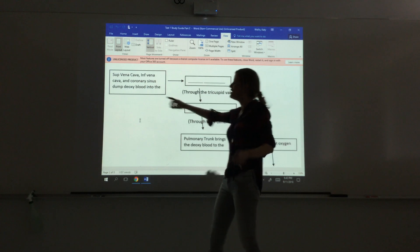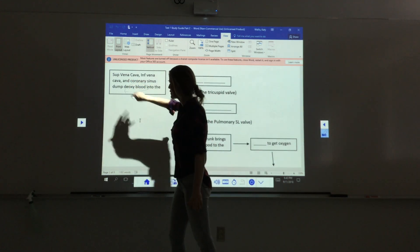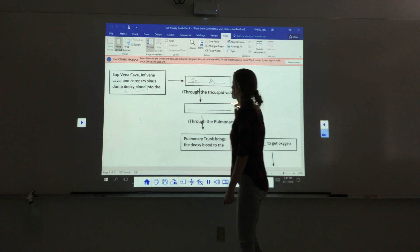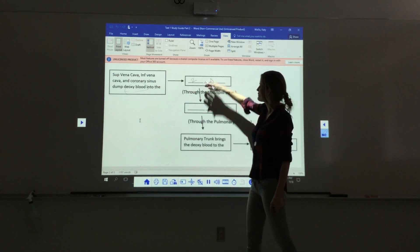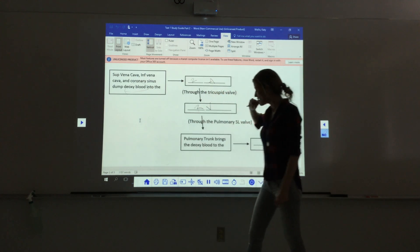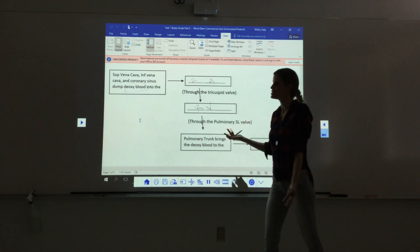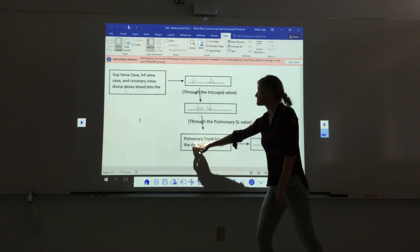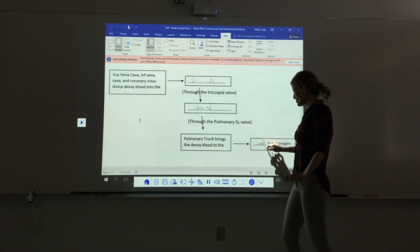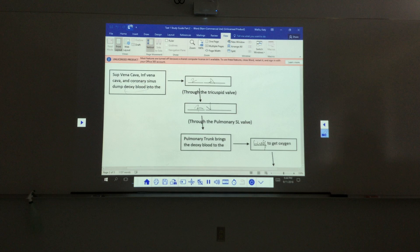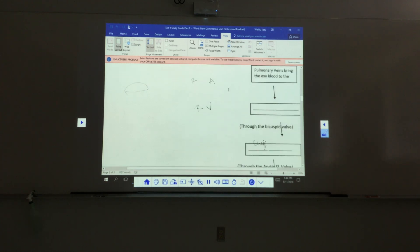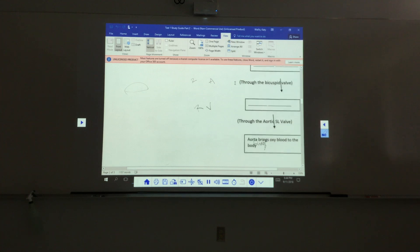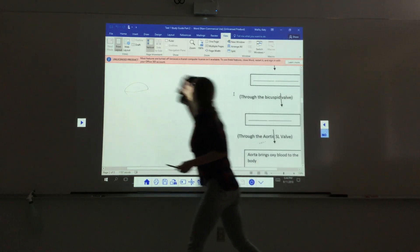Blood flow through the heart: deoxygenated blood flows from the superior vena cava, inferior vena cava, and coronary sinus into the right atrium. From the right atrium, it flows through the tricuspid valve into the right ventricle. From the right ventricle, it flows through the pulmonary semilunar valve into the pulmonary trunk, which brings the deoxygenated blood to the lungs. The pulmonary veins then bring the now-oxygenated blood into the left atrium.